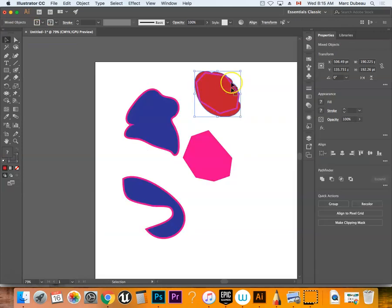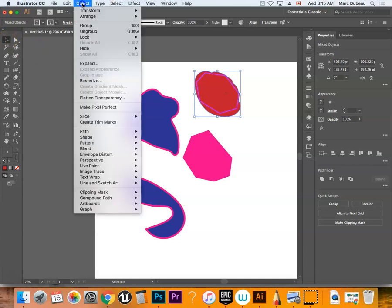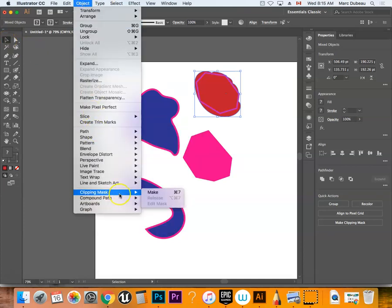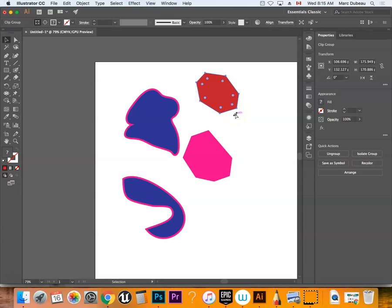I'll just show you how to make a clipping mask. You basically use your selection tool, go to Object, Clipping Mask, Make, and it puts everything into that one shape. If you have any other questions, let me know.